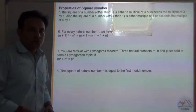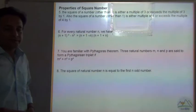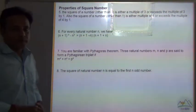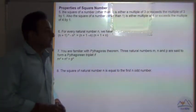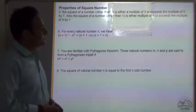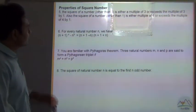Properties of square numbers. So far we have studied 4 properties of square numbers. Let's see more properties.